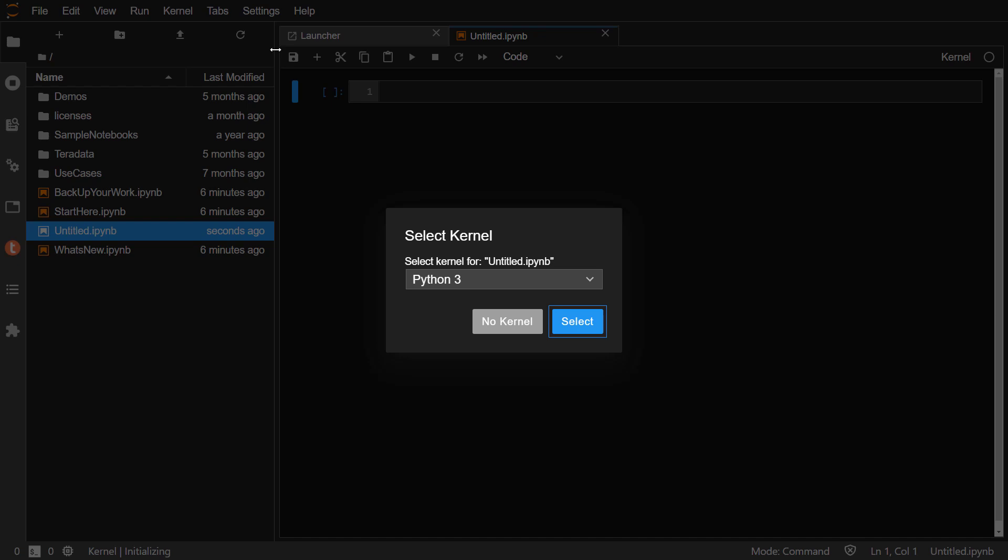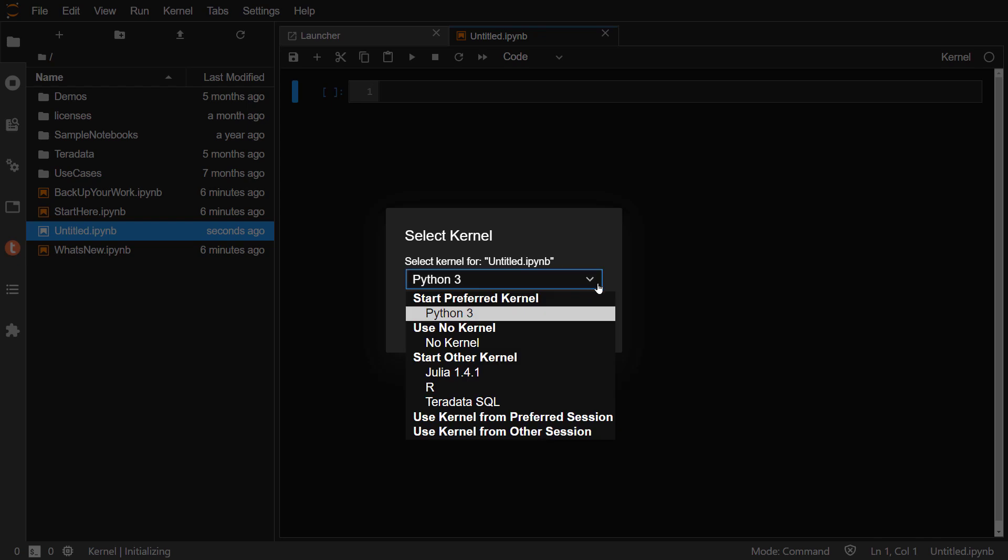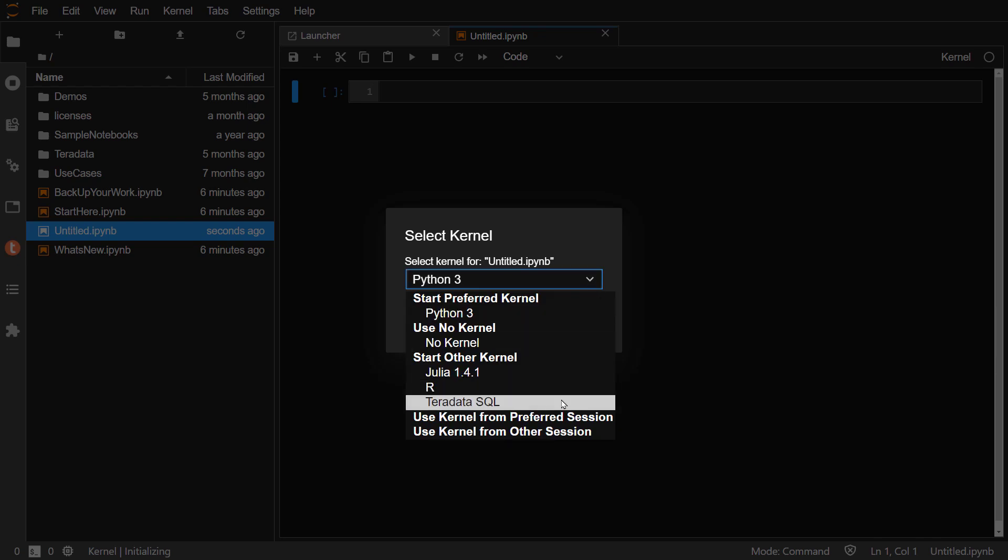Think of a kernel as a processing engine for the notebook. We have four to choose from: Python, Julia, R, and Teradata SQL.